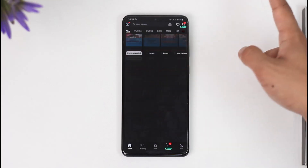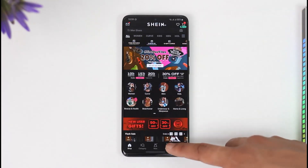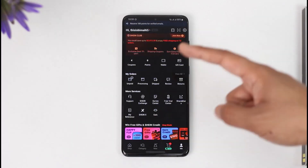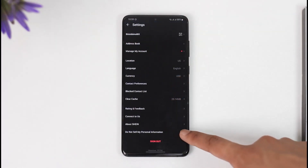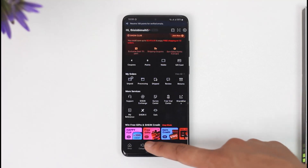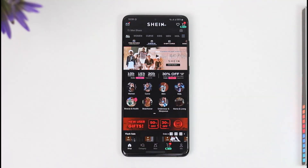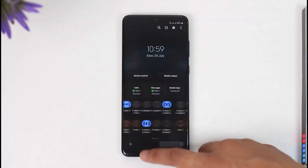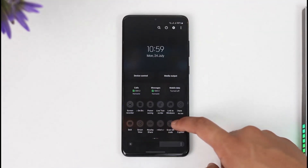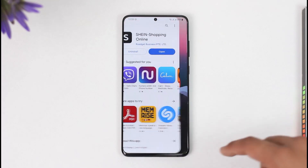After turning on color inversion and coming to the Shein app, you can see the colors have been successfully switched to a dark theme. Everything looks perfect and has been successfully switched to dark mode. This is how you can basically turn on dark mode on the Shein app. Hope this video was helpful — if you have any questions, feel free to leave them down below. Thank you for watching and see you soon in the next video.